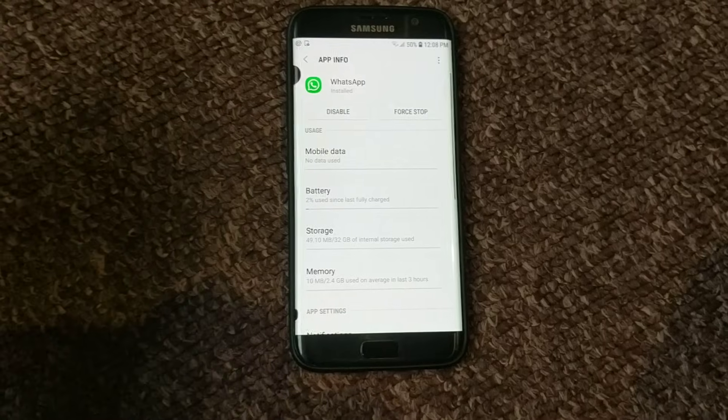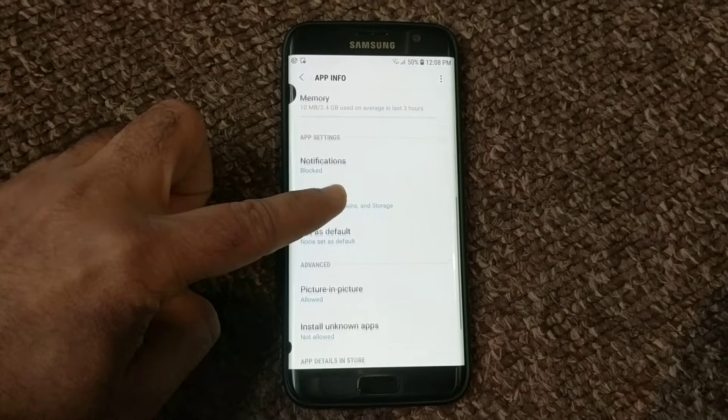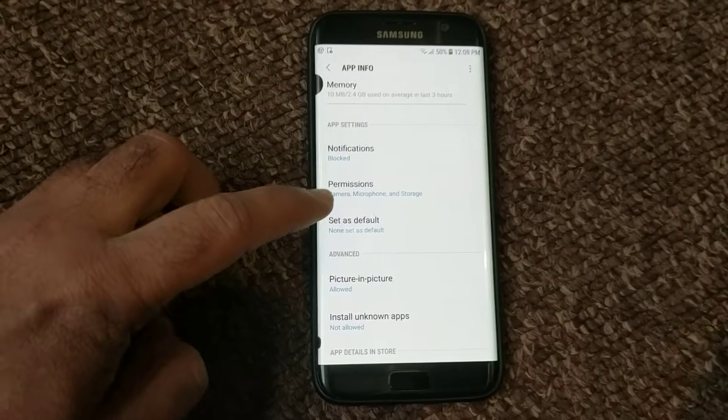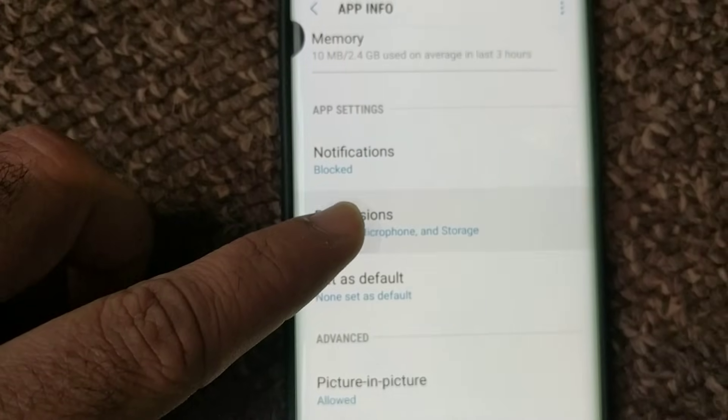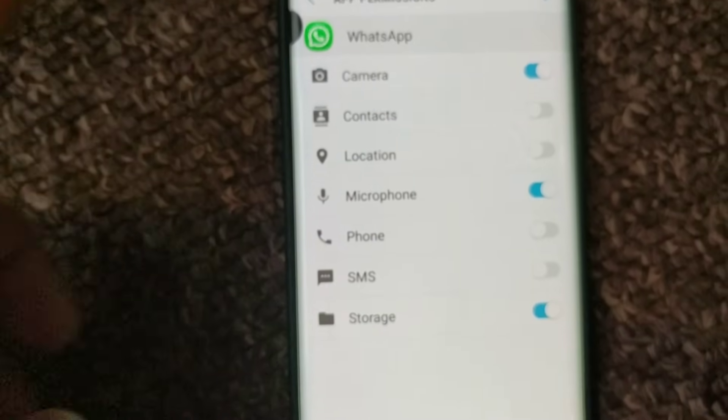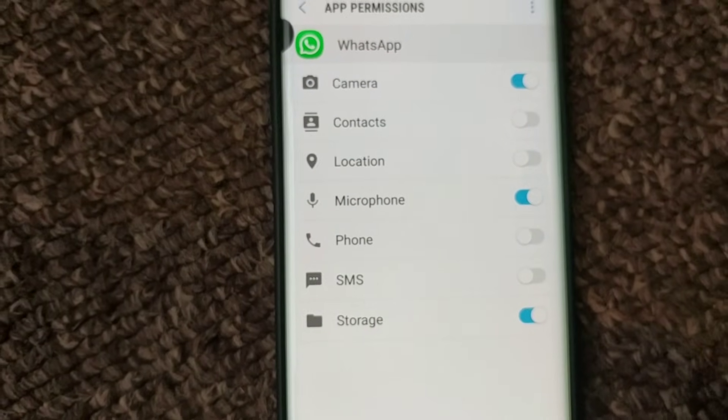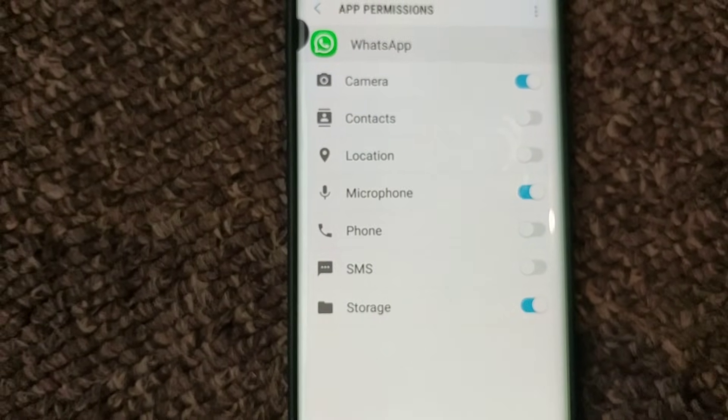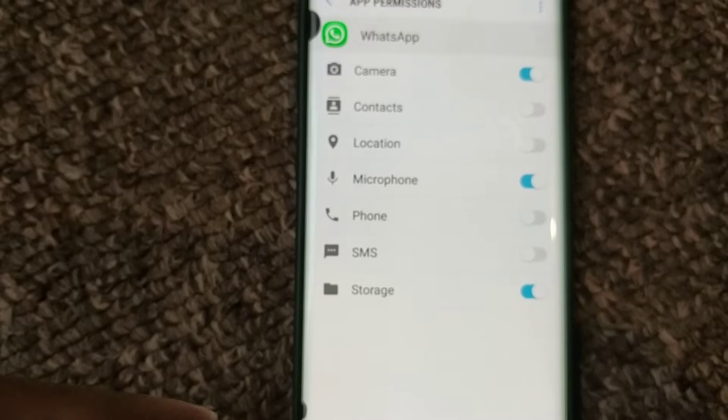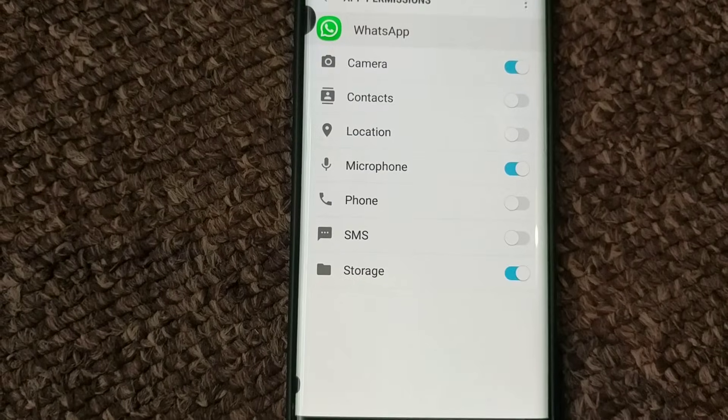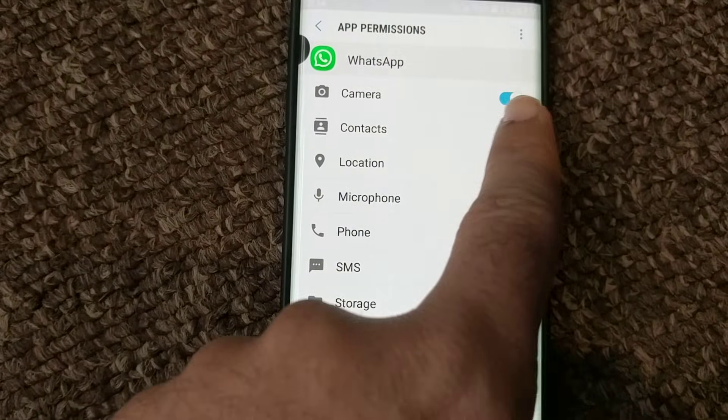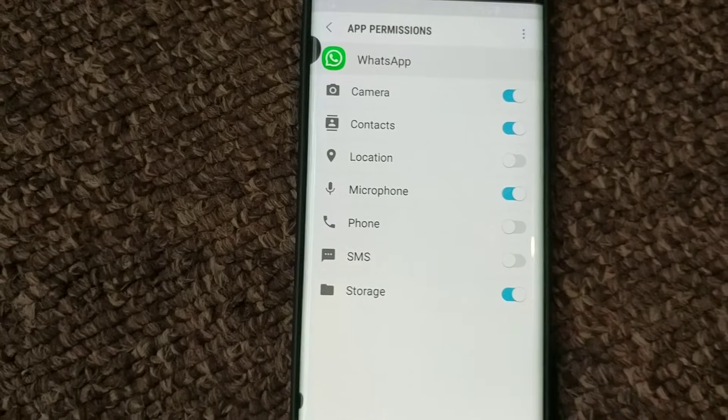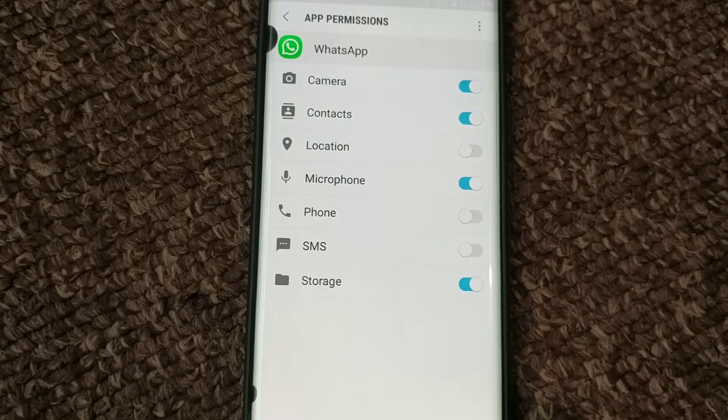Now, check your permissions. These are the permissions given to WhatsApp. I have given permission for camera but I haven't given permission for contacts. So I'm going to give permission to contacts so all my contacts will be accessed by WhatsApp.